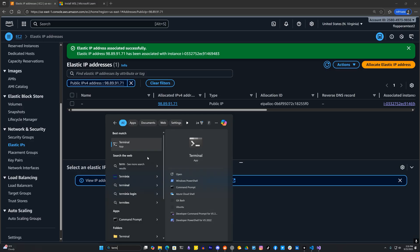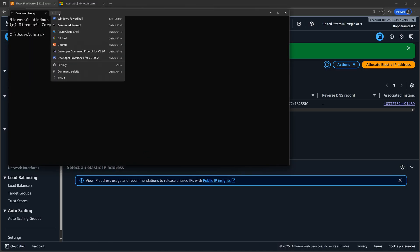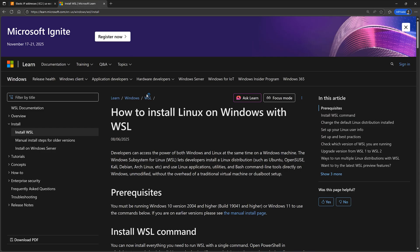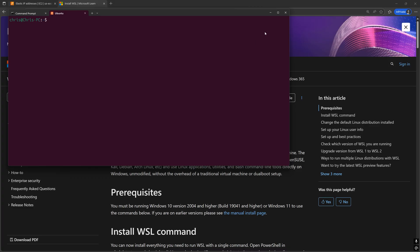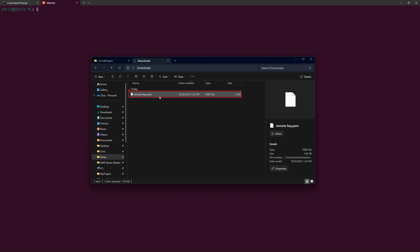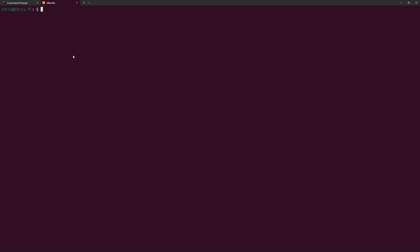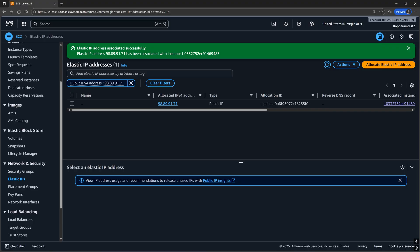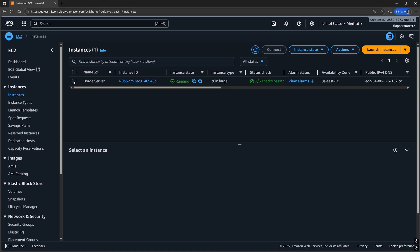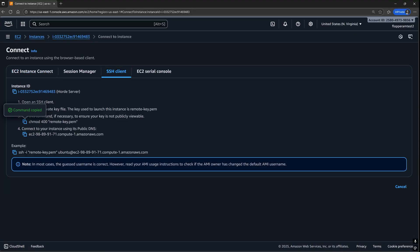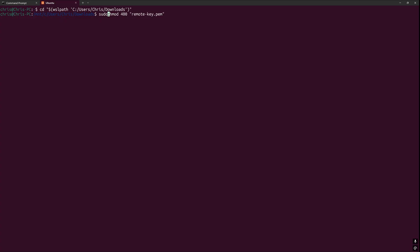To SSH into the newly launched instance, launch the Windows Subsystem for Linux. If you don't have it installed, refer to the documentation linked in the description below. Then change the working directory to where you downloaded that PEM file from earlier when we created the login key pair while making the EC2 instance — for me, it's in my Downloads folder. By using the WSL path command — all these commands will be in the description below — go back to the Instances page, select the instance, and click Connect SSH Client. Copy the chmod command, paste it in Terminal, prefix it with sudo, and run it.